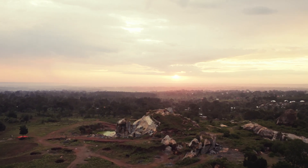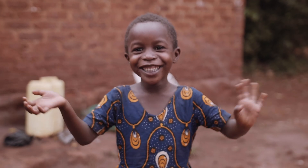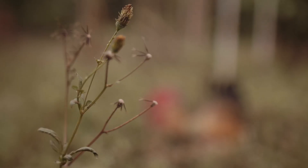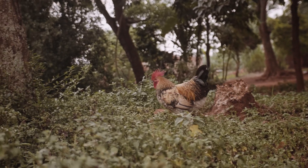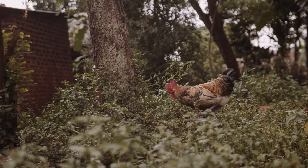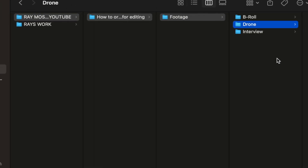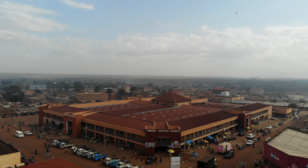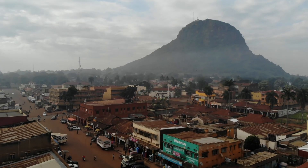The next folder I'll create under 'footage' I'll call 'b-roll,' and here all my drone files will be located. This will be so easy when I'm editing my final videos to look for my drone files — I'll know exactly where to find them, and this will make my workflow smooth and seamless.